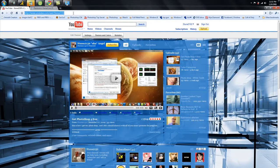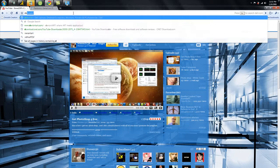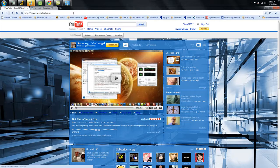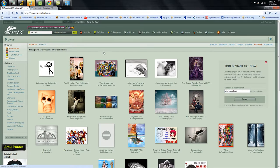You're going to type in deviantart.com, as you see up there. We're going to go to DeviantArt. Now DeviantArt is a really good website because it has absolutely everything you can possibly need.